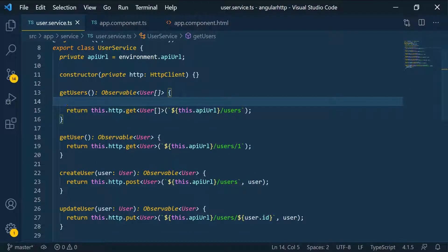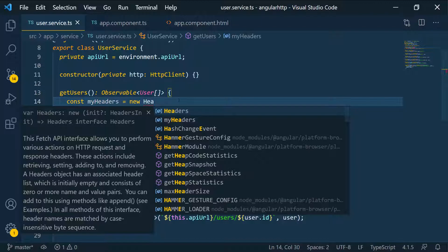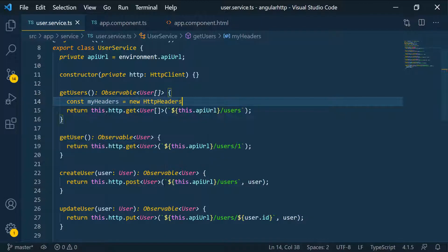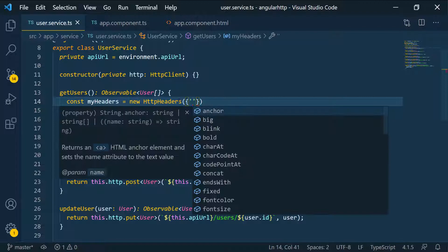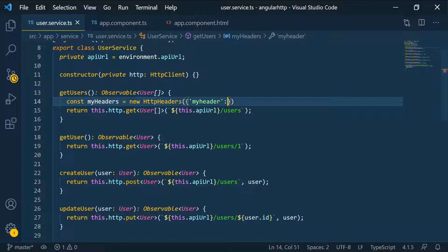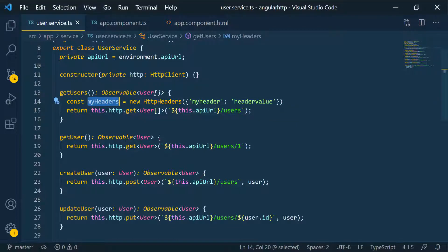So let's close this. It's always a good idea to understand exactly what's going on behind the scenes. I'm going to go down here and create a constant - let's call it myHeaders. I can call the constructor: new HTTPHeaders. I can pass in an object with a key-value pair. The key, which is a string, I'll call 'my-header', and the value, which is a string or an array of strings, I'll set to 'header value'.